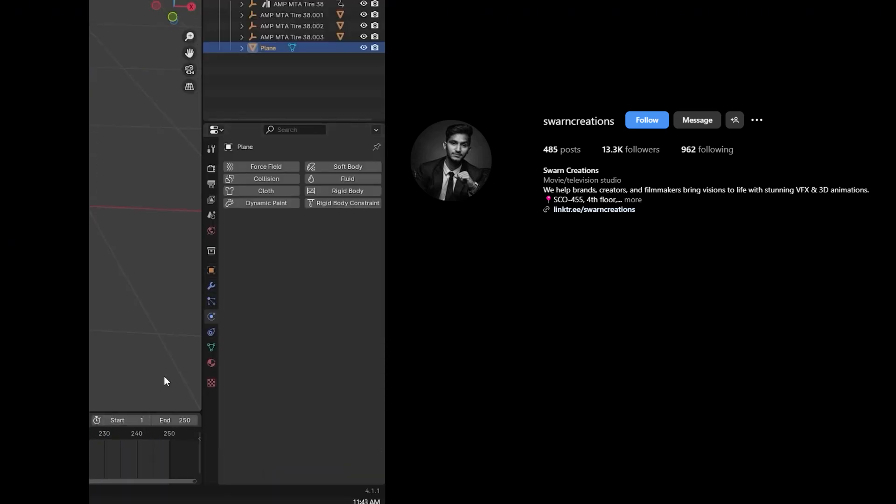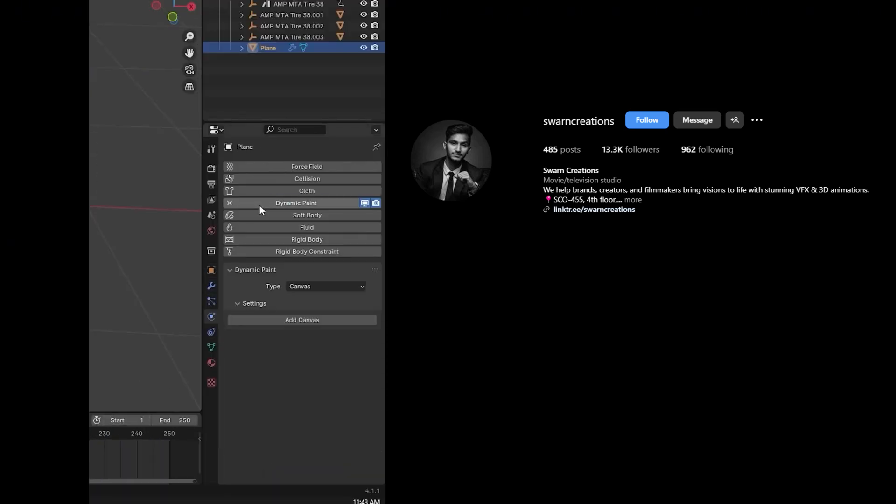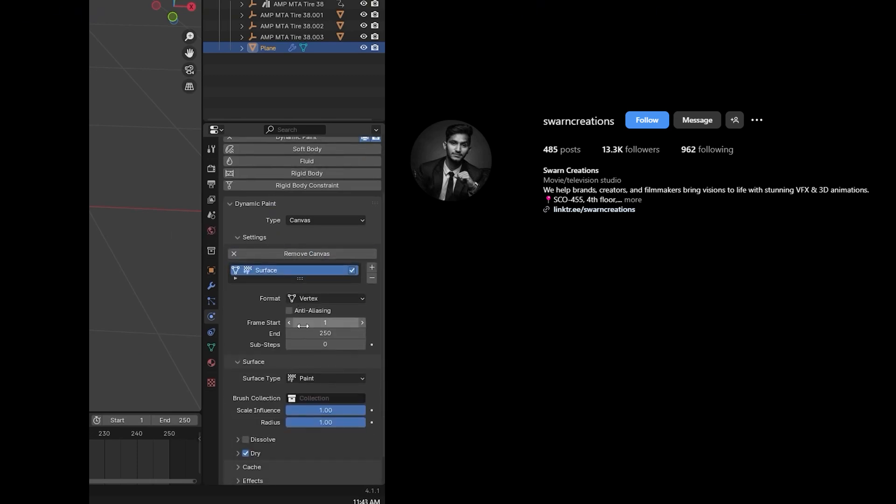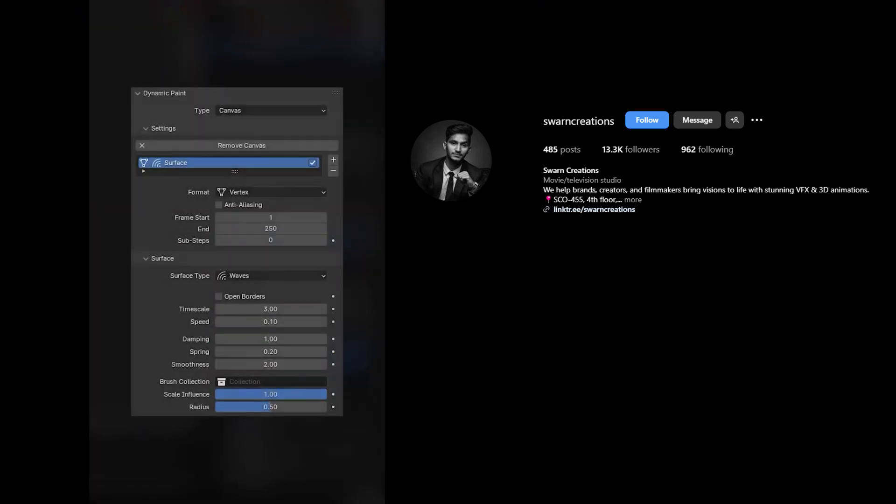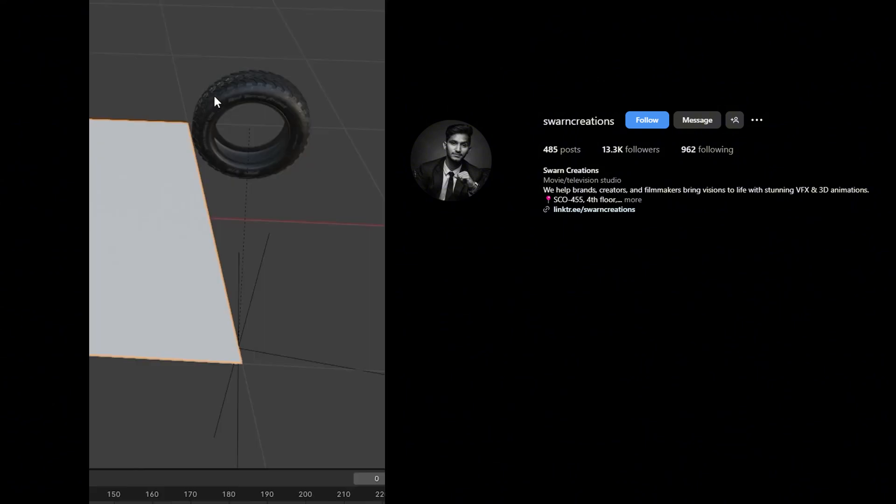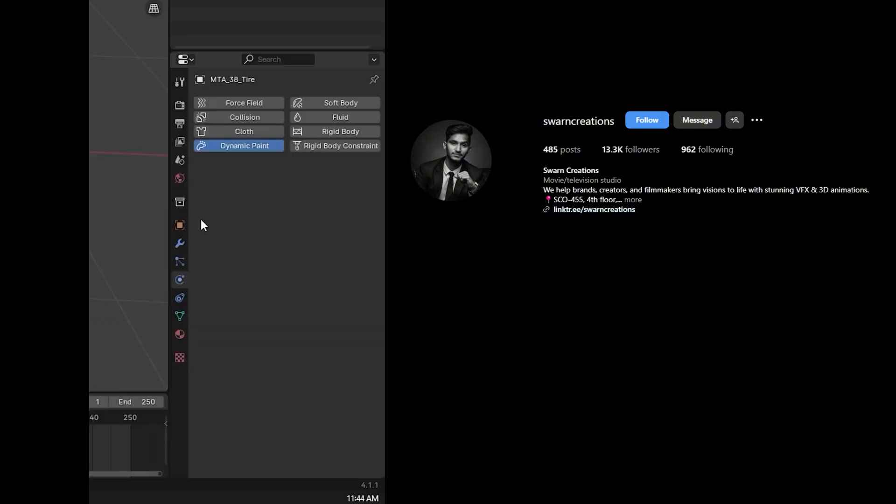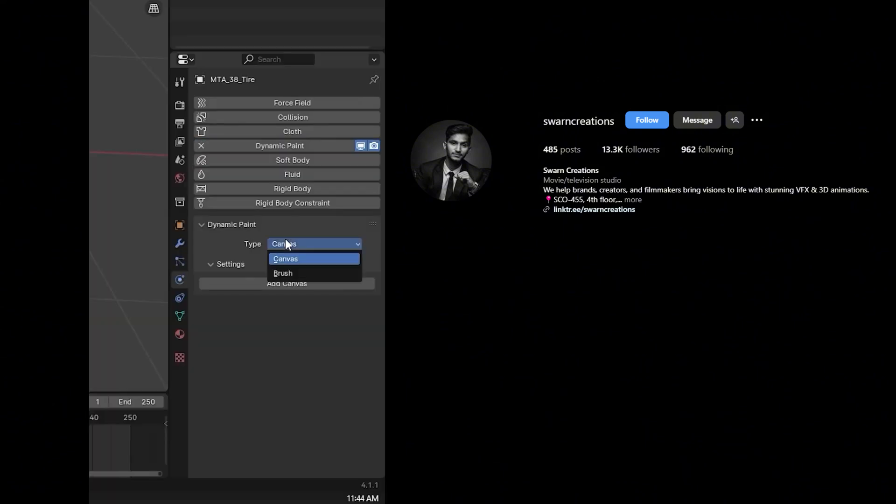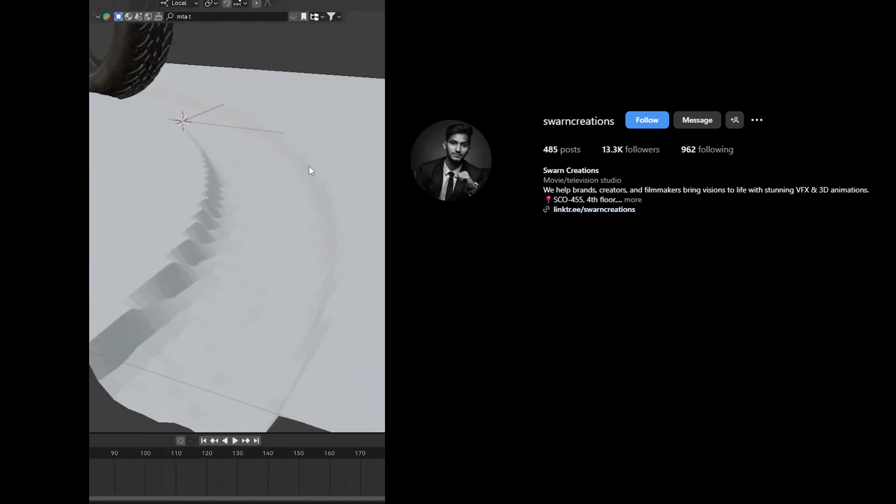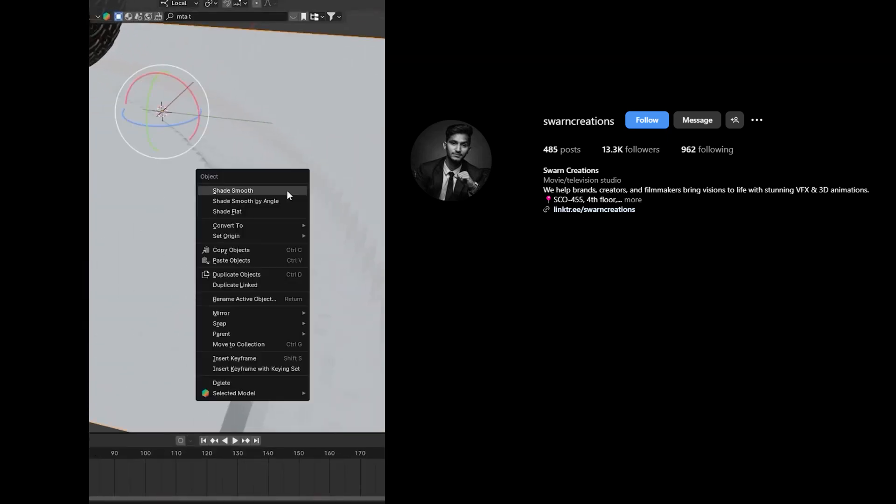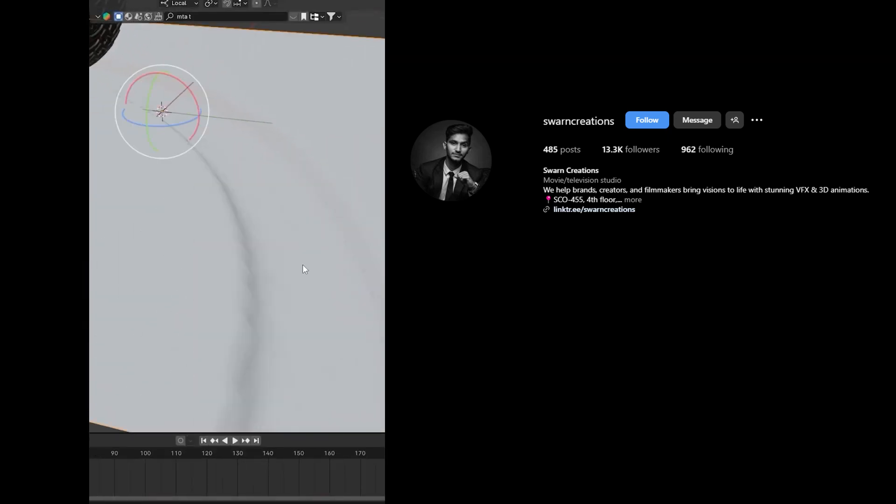Select the plane and select Dynamic Paint in the Physics tab. Add Canvas and set the values as shown. Select the tire and select Dynamic Paint again in the Physics tab, but now select Brush. Play the animation to see the result. Shade smooth the mesh to make it smoother.